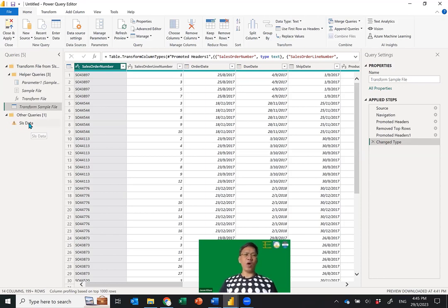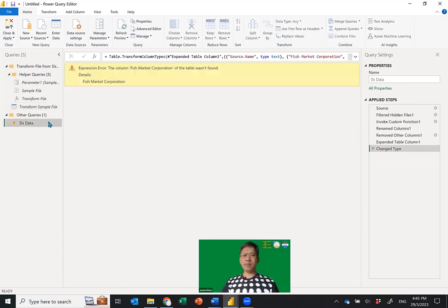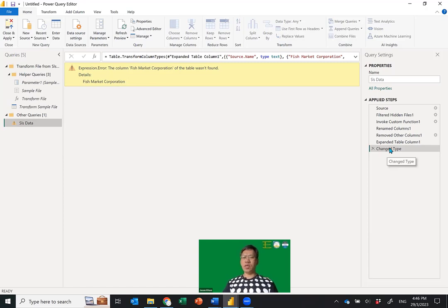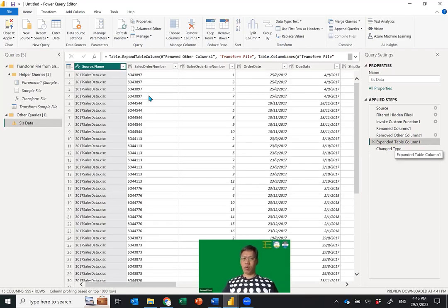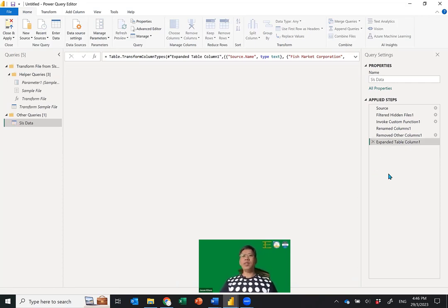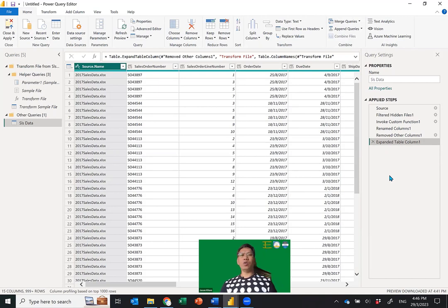What you need to do is go to the steps with the error and go back one step above. Click onto the Changed Type step and remove it. Once you remove that step — which was an auto change-type step — you're back to a clean state.